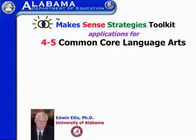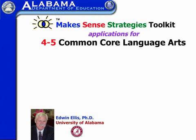I'm Dr. Ellis from the University of Alabama and I'm the author of the Make Sense Strategies Toolkit. In this series of videos we're going to take a look at the grades four or five Common Core standards for language arts and various applications for using Make Sense Strategies when teaching those standards.